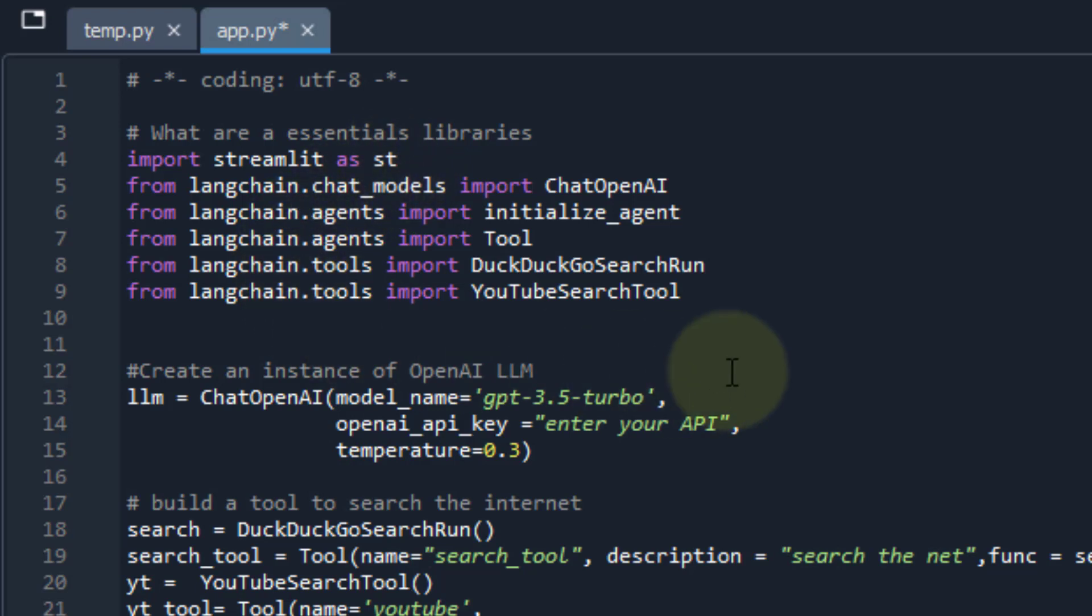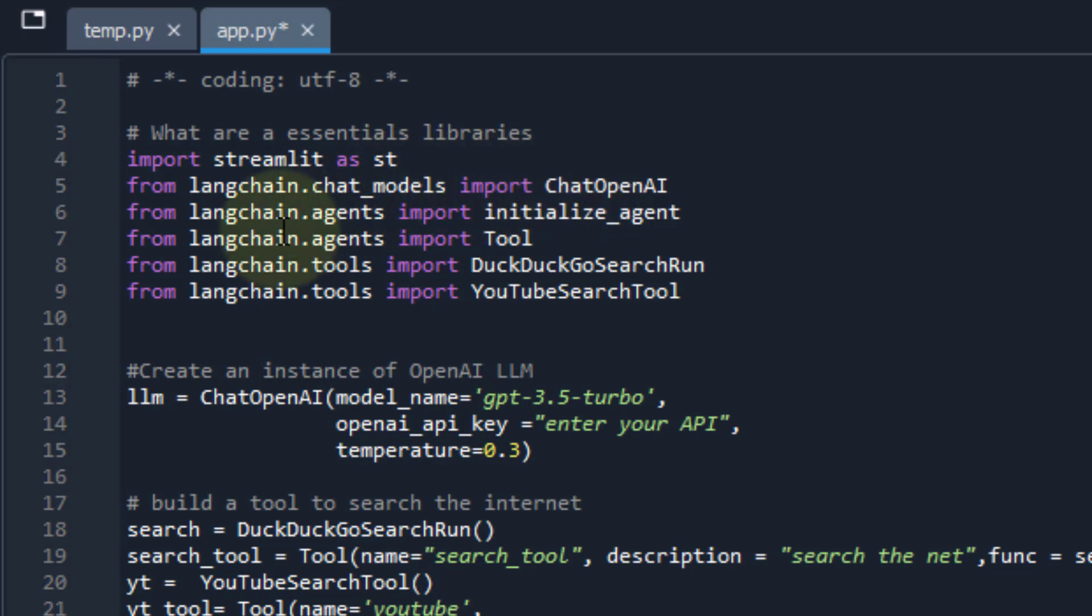Now here is where we're starting to bring in all our dependencies around LangChain. So we want to be able to bring in that chat model, ChatOpenAI. And that's going to be that large language model that we can utilize. We want to bring in our agents. So the agent is going to be able to go out and do what we tell it to do. And then we want to bring in tools from those agents. So the tool is going to be what the agent can use to answer your prompt or query.